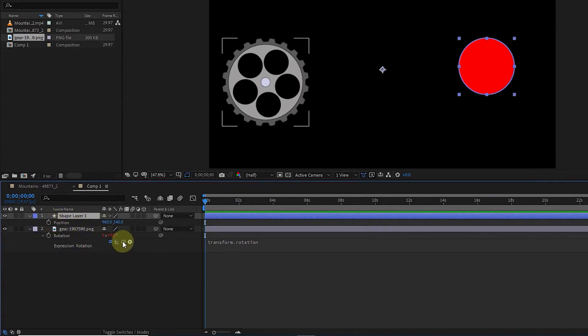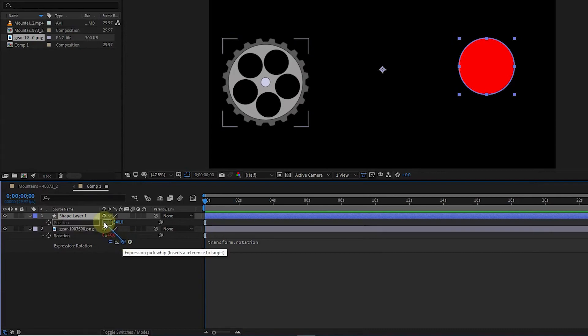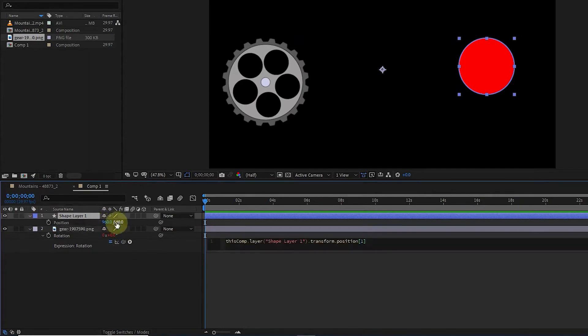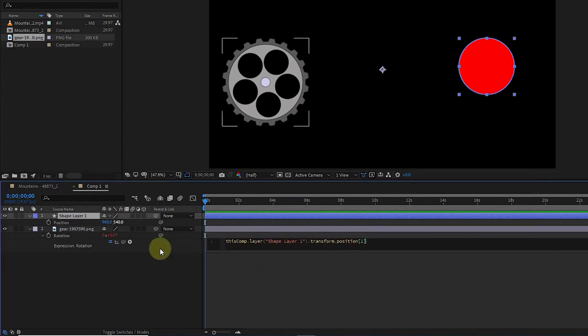Using the Expression Pick Whip tool and holding down the left click, I connect the rotation of the gear layer to the Y axis of the circle position. In this box, we see that After Effects automatically creates an expression.